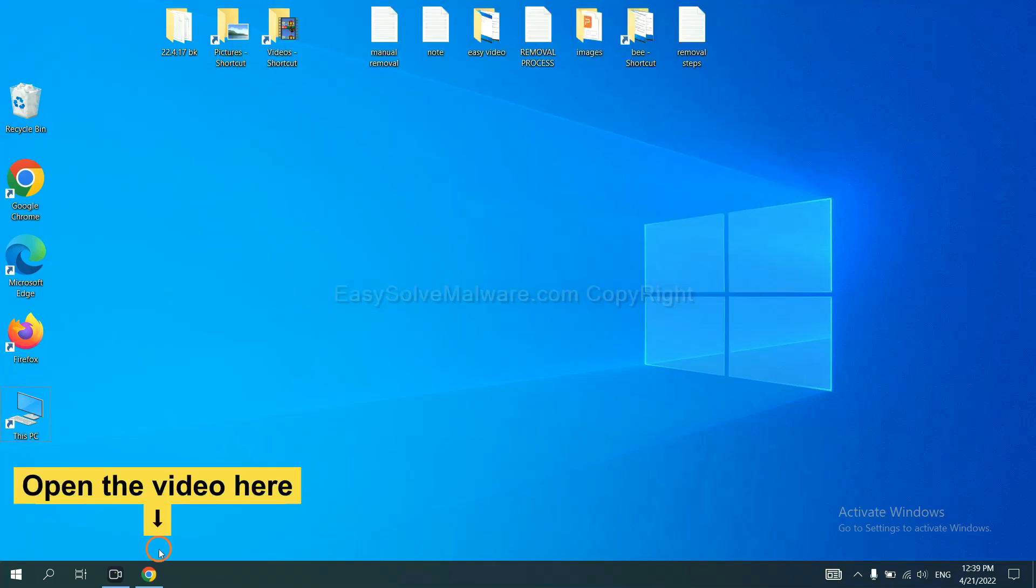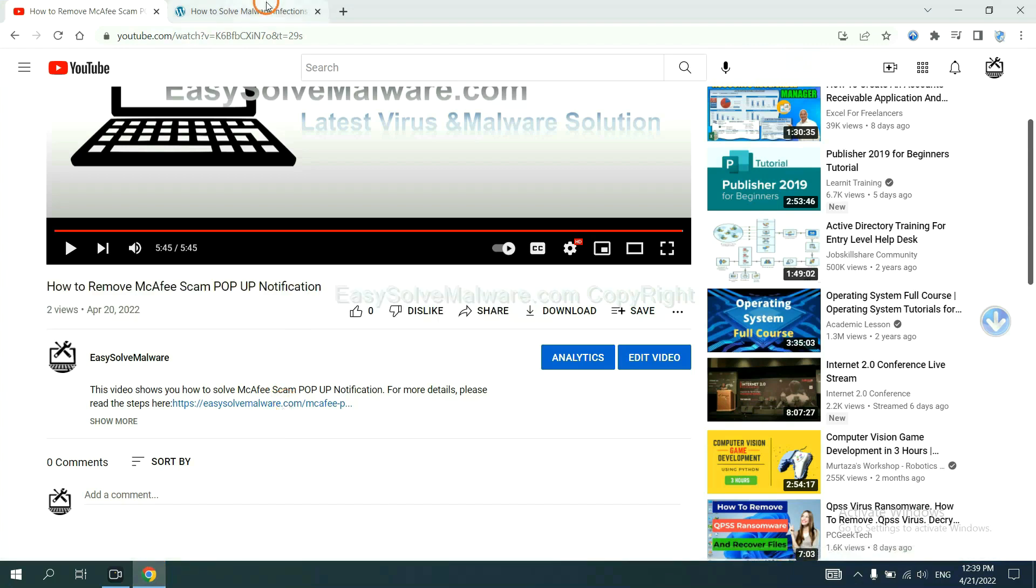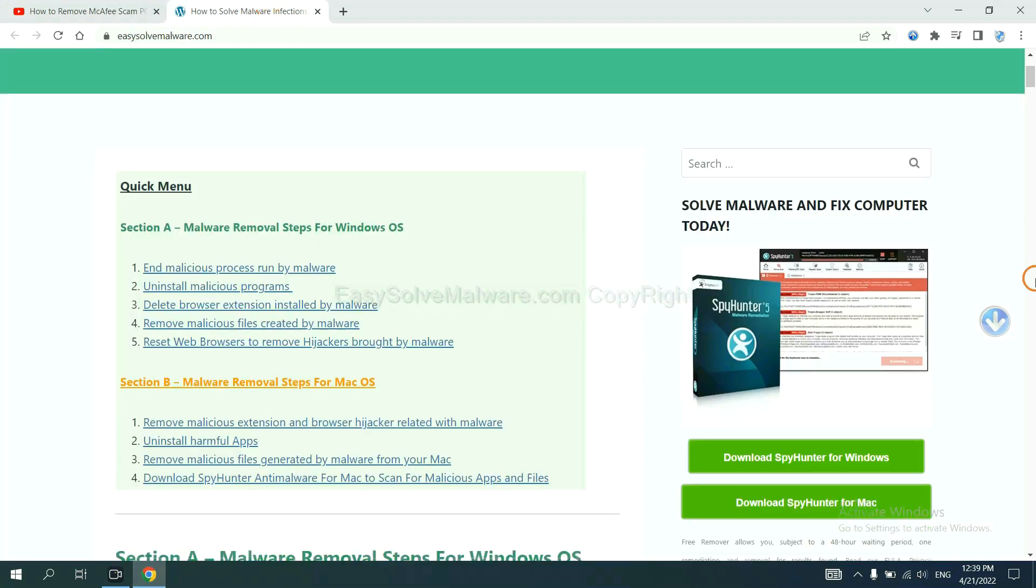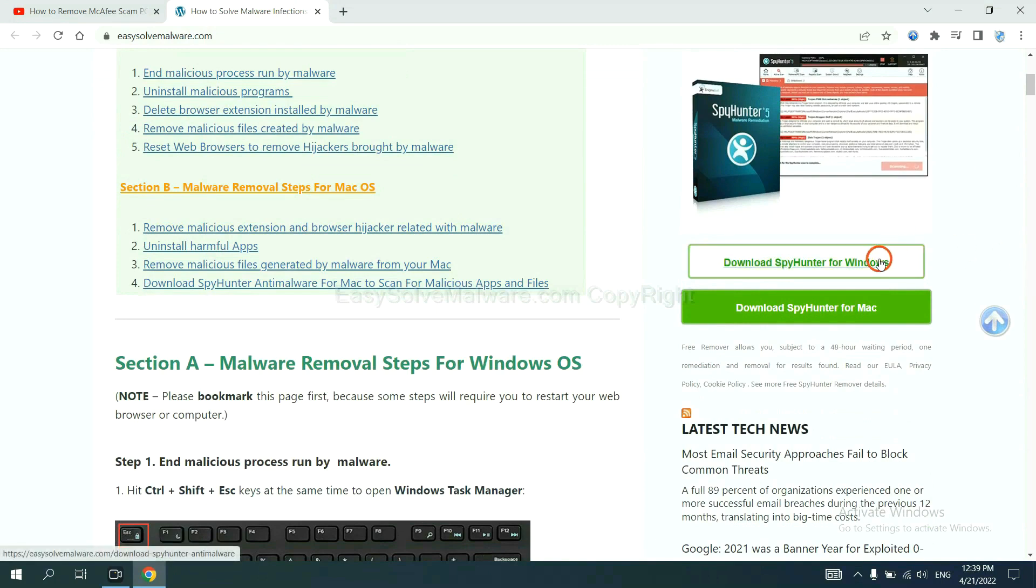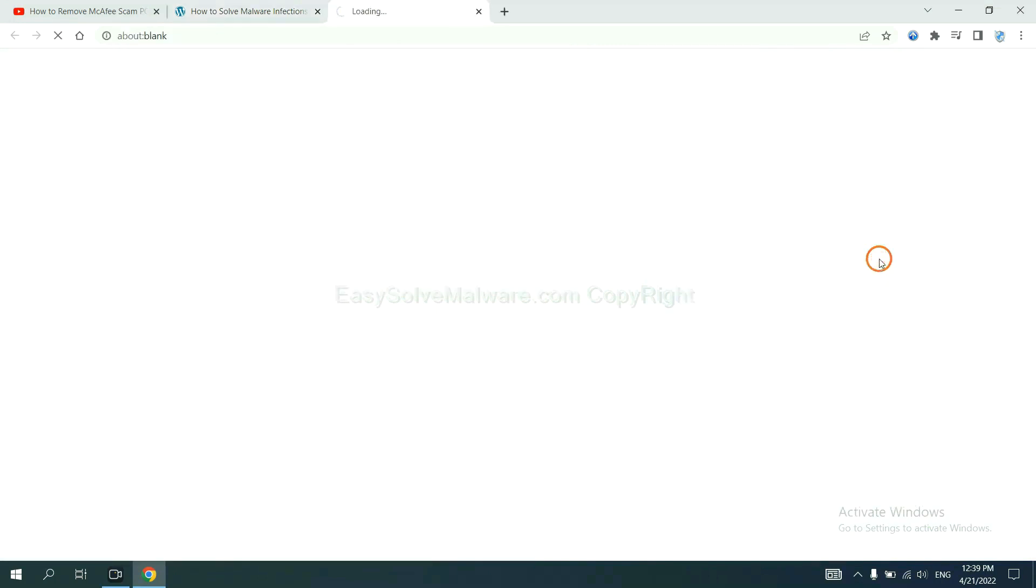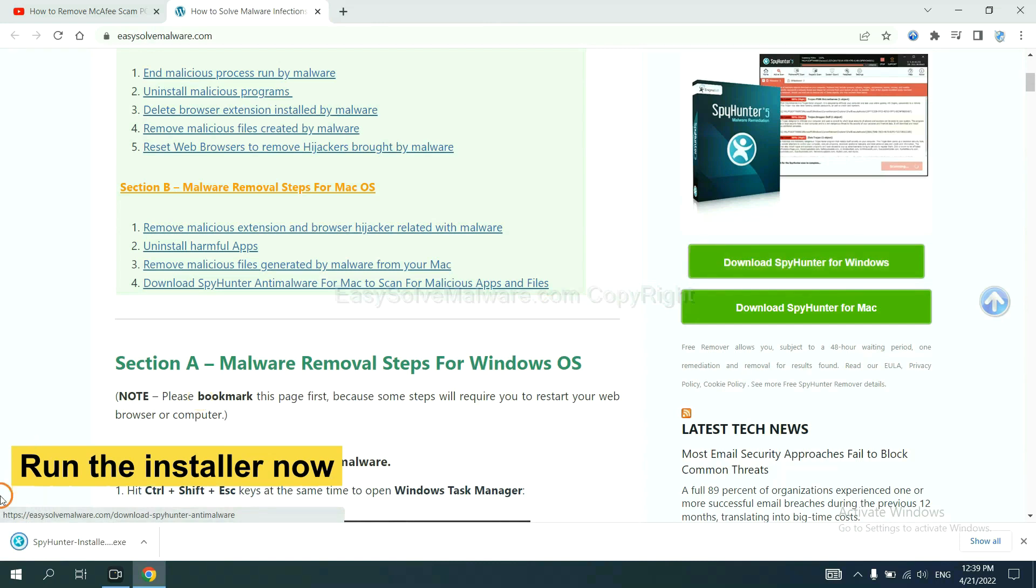Open the video. Click the link at video description and you will get a page. Now you can download SpyHunter here and run the installer.